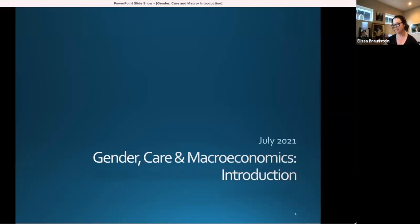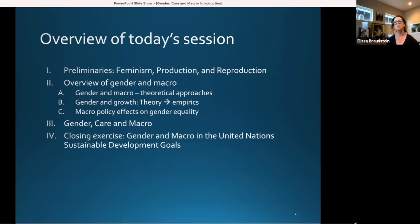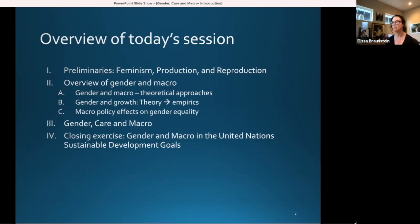So, gender, care, and macro: an introduction. I'll give you an overview of today's session. First, some preliminaries on production and reproduction from a feminist perspective. Looking over sessions you've already had, some of this will be review, but I think it's important to situate myself and the kinds of things I'm talking about in relation to gender and macroeconomics.